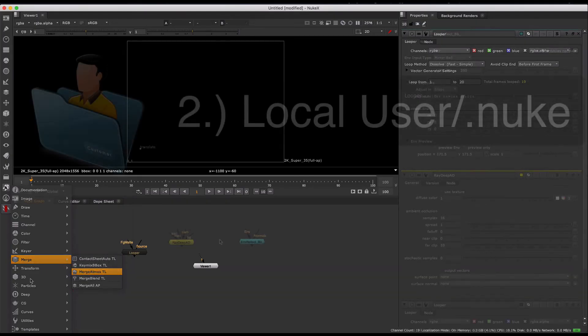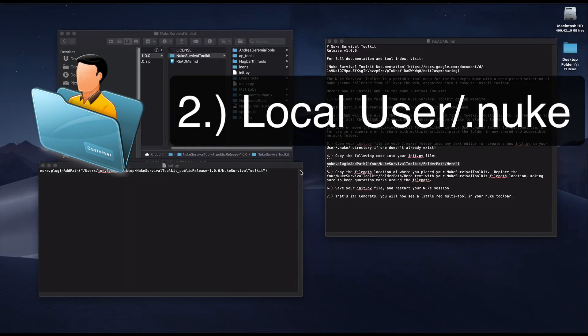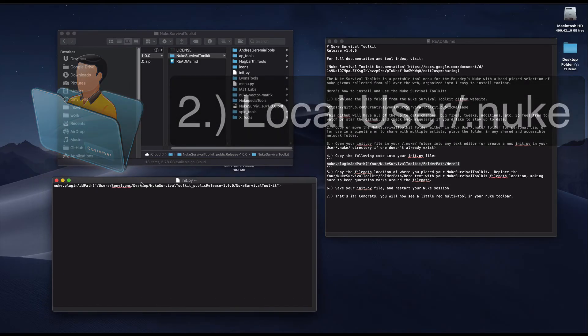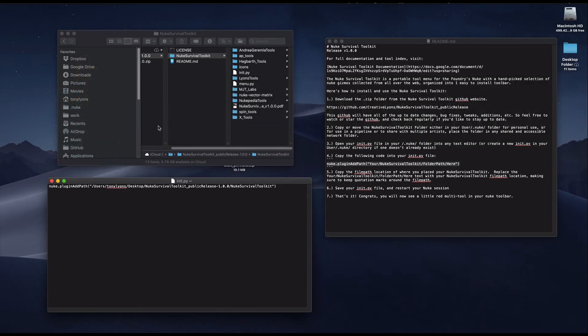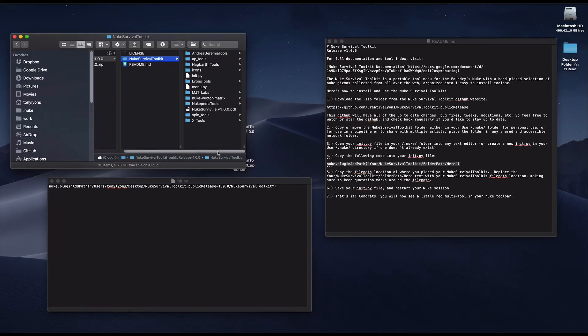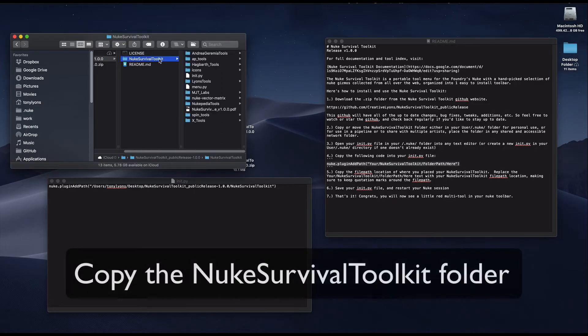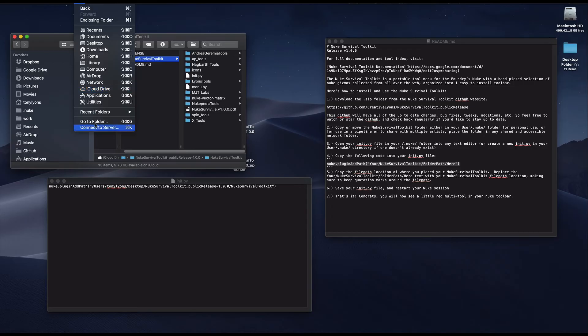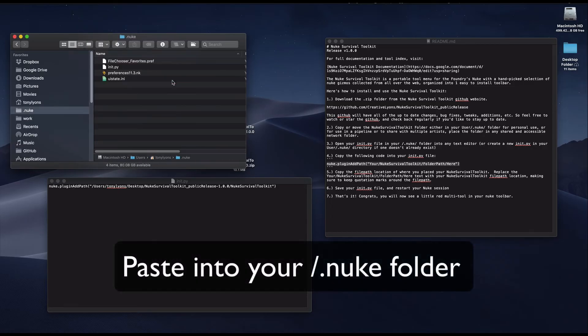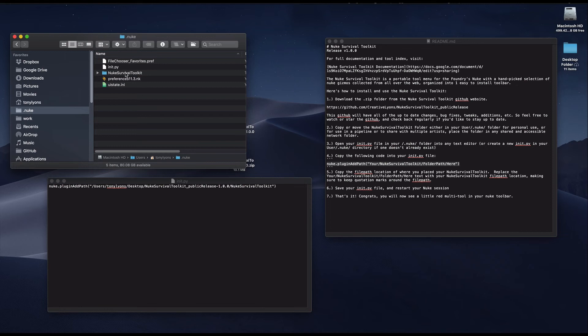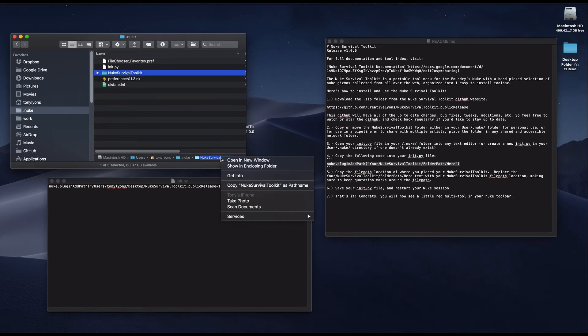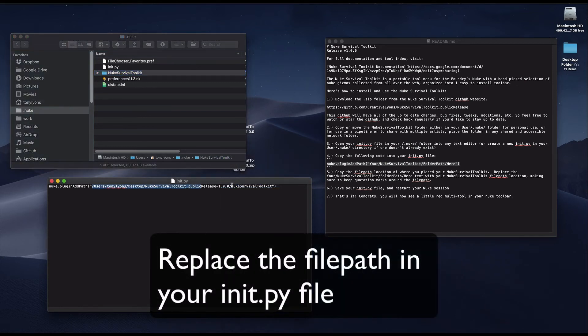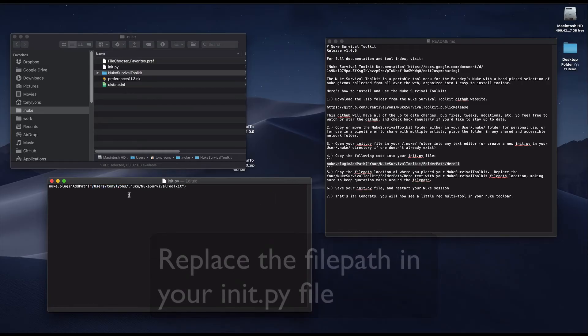Now let's take a look at the local user.nuke installation. For this local user.nuke installation, you'll just need to copy and paste the nuke survival toolkit inside of your .nuke folder. So it will live in the same folder as your init.py file. So, let's copy the nuke survival toolkit folder, go to our .nuke folder, and paste it there. Now, copy the file path of this folder, and go over to your init.py and replace the file path with the new one from your .nuke folder.